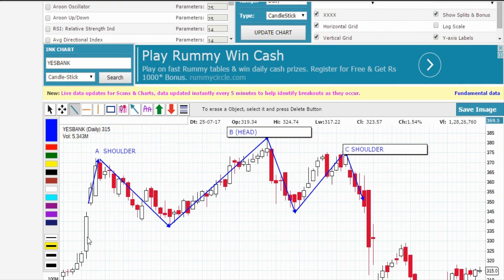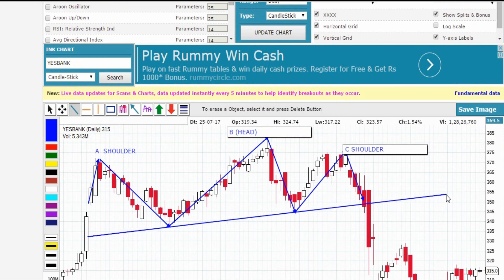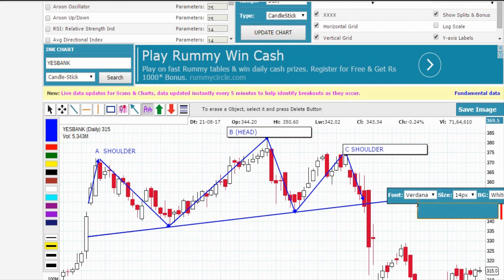Then mark the neckline like this. Once price breaks the neckline, go for a sell.